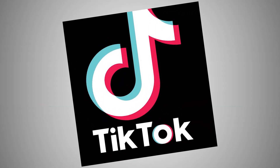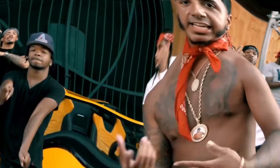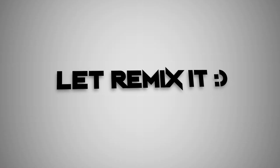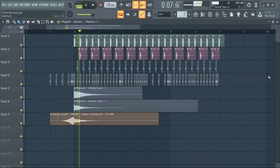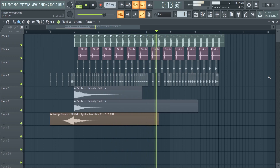Now let's do another one. If you ever use TikTok, you've probably heard this song. Now let's remix it — make a simple drum loop and add a bass.